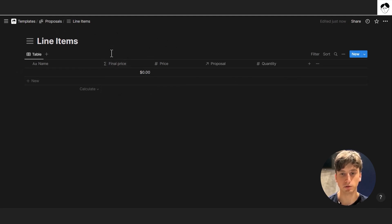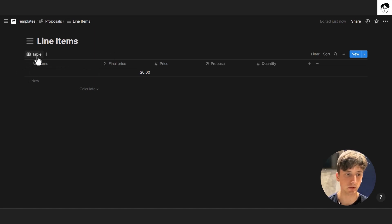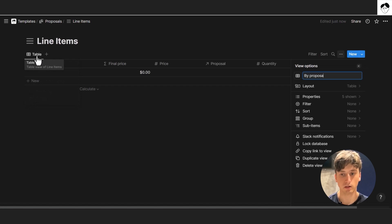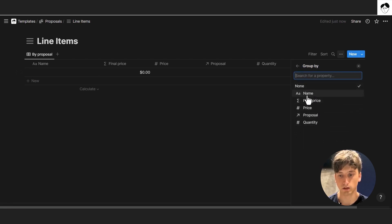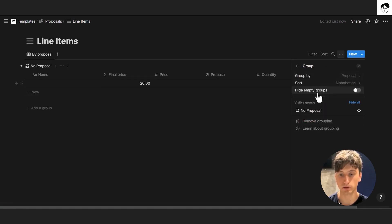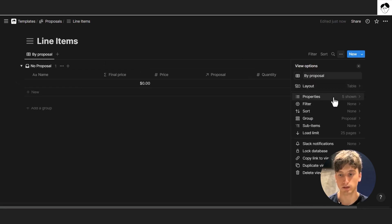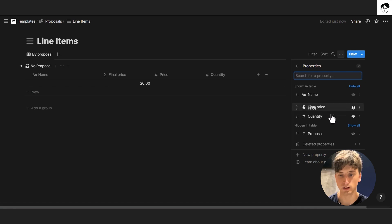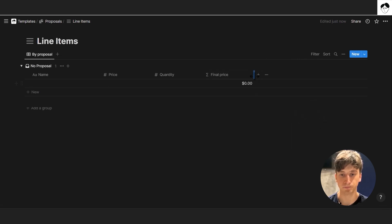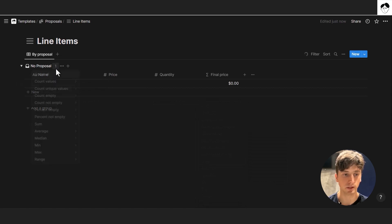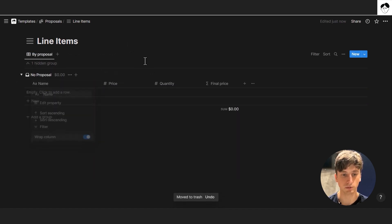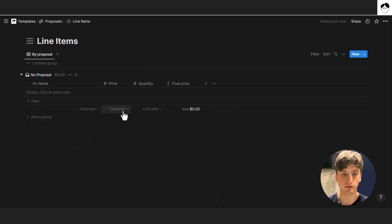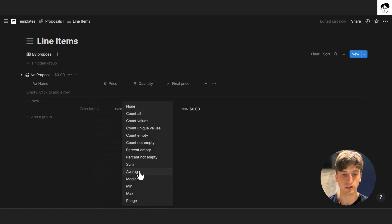Now let's customize the view for line items. We'll add a view grouped by proposal — the most useful one so you can see exactly which line item belongs to which proposal. We'll group by proposal, hide empty groups, and display properties in the right order: price, quantity, final price. We can sum the final price and also wrap columns so we can read the name properly. Let's do average for price and quantity, and add metadata: created time and created by.